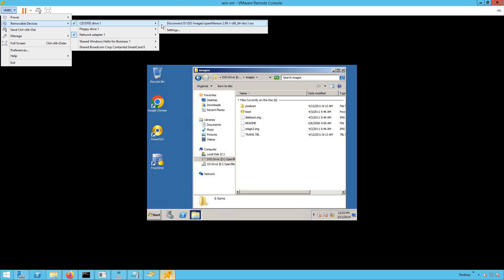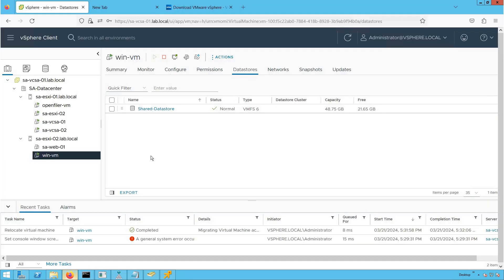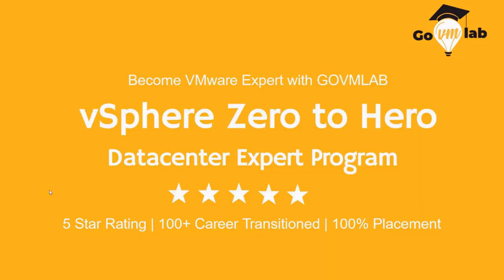If you recall previous versions of vSphere like 6.5, 6.7, or version 5, VMware never used to support this kind of migration. But now with the latest version, VMware gives us the capability of migrating a virtual machine with a CD/DVD drive attached to it. This concludes our discussion on how to migrate a VM with a CD/DVD drive attached.